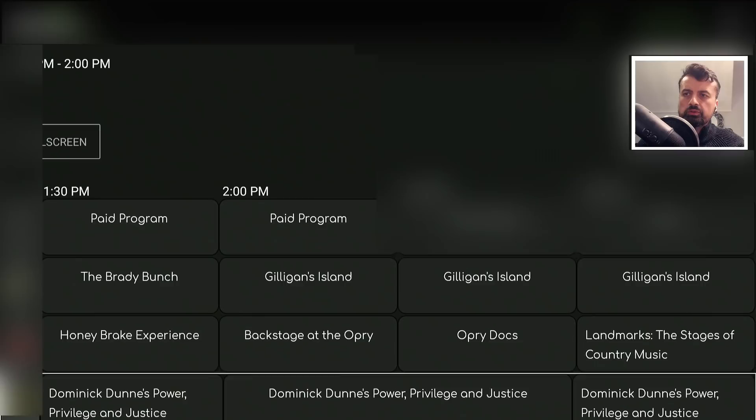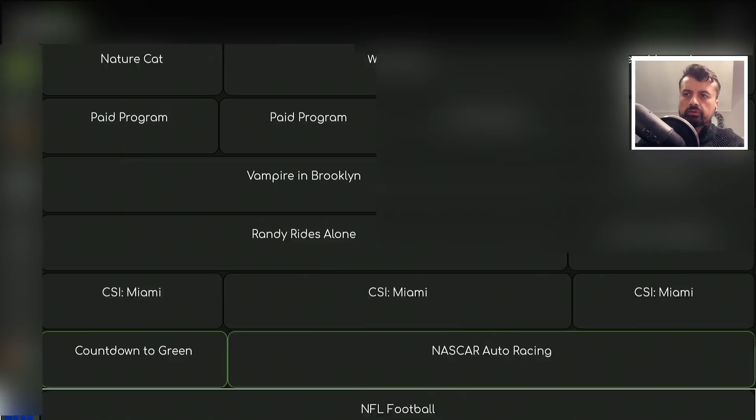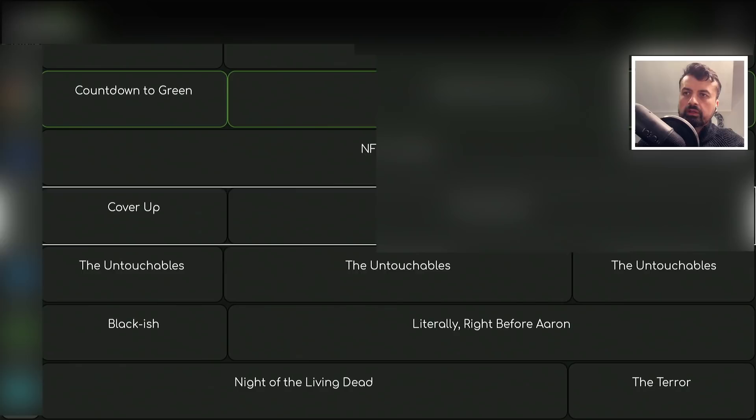There are about 20 channels in total. Scrolling down, some of the channels are not working because the service is going through some maintenance at the moment, but hopefully they will get that sorted out.